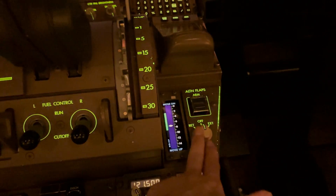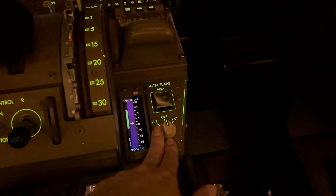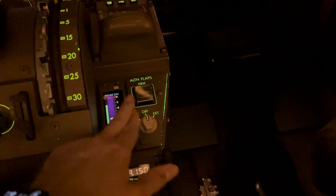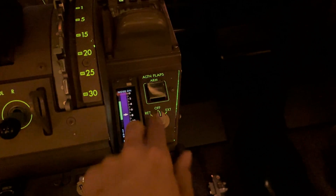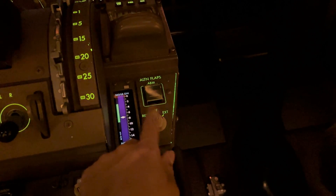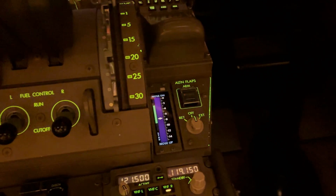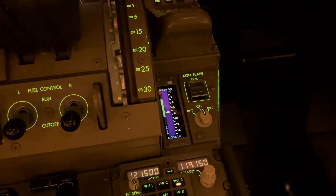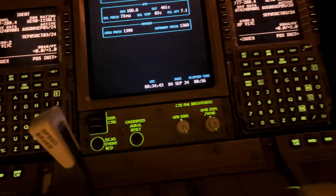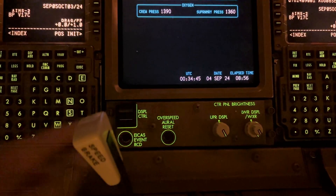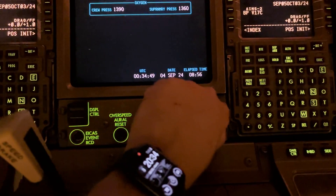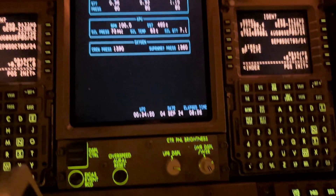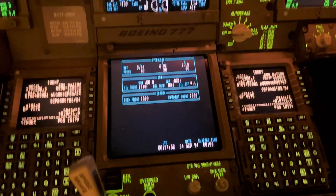Here you have the alternate flap control if the normal flaps are not working. You can select alternate on this one and you can retract or extend with this one. We have some display control for the displays — brightness control.